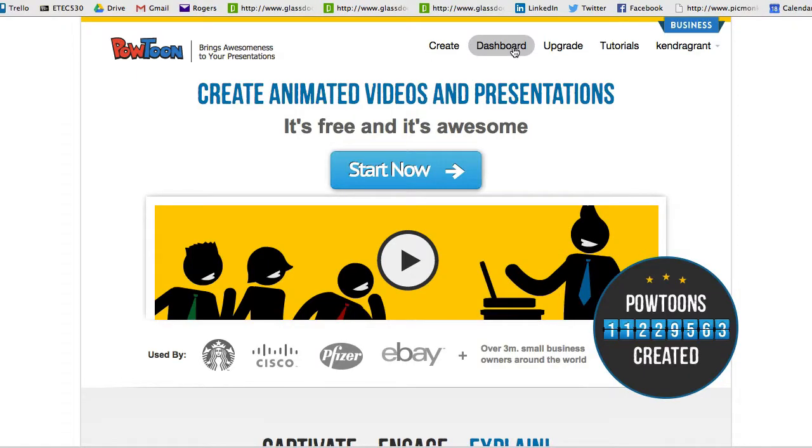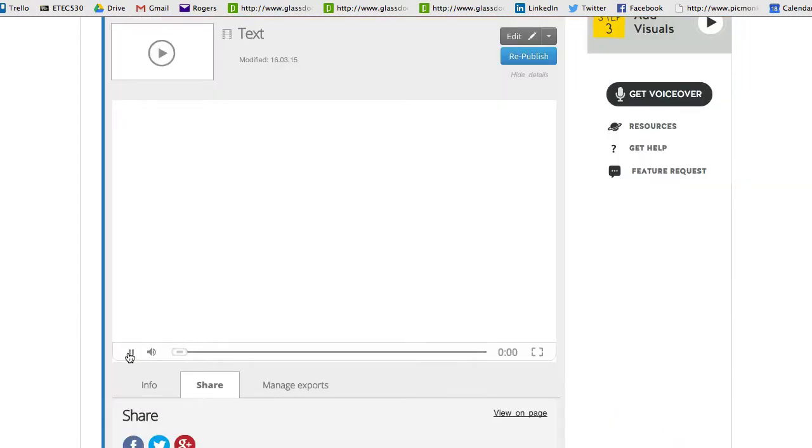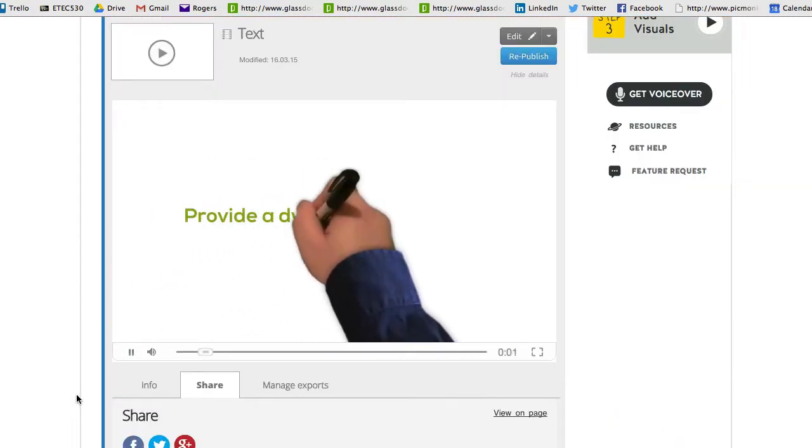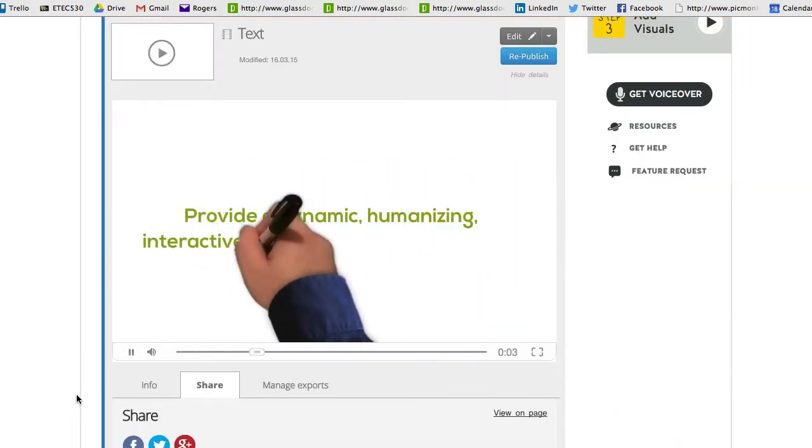Finally, the handwriting element was from PowToons. I have a business account so I can download the video. If not, you need to record the screen. I also use green screen and PowToons for some interesting action.